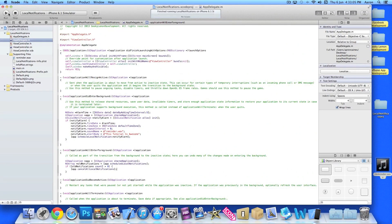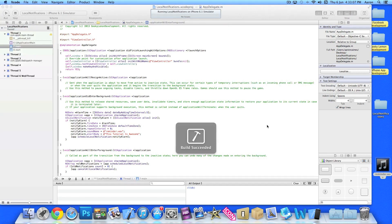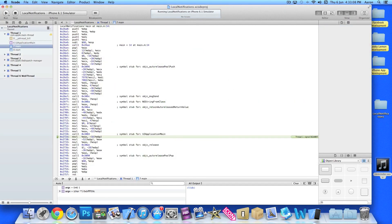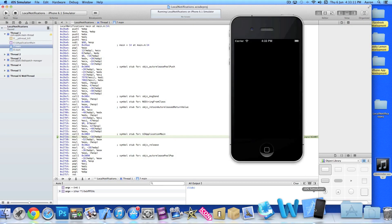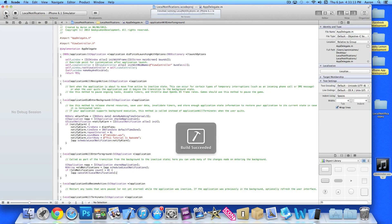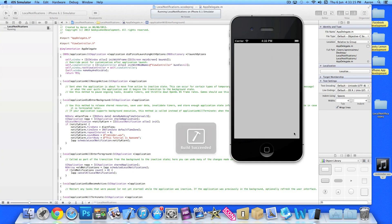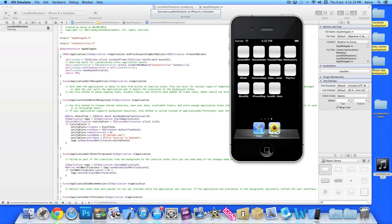If we jump into our simulator, I'll do exactly the same thing again. Oh we've got a little problem there. Oh we already had it running, sorry. If you build now, then if we close the app, five seconds our notification will appear.